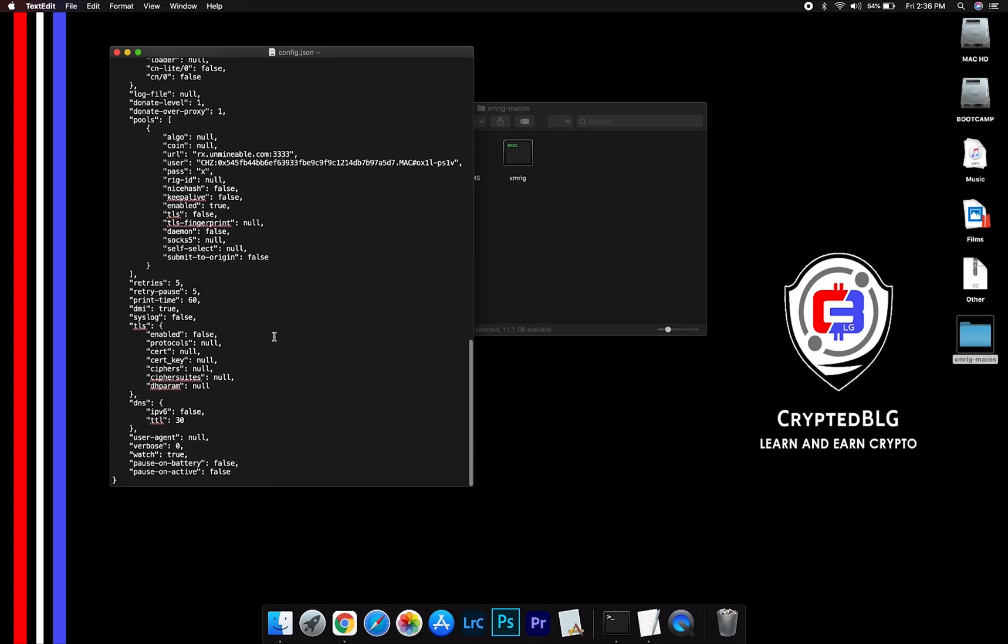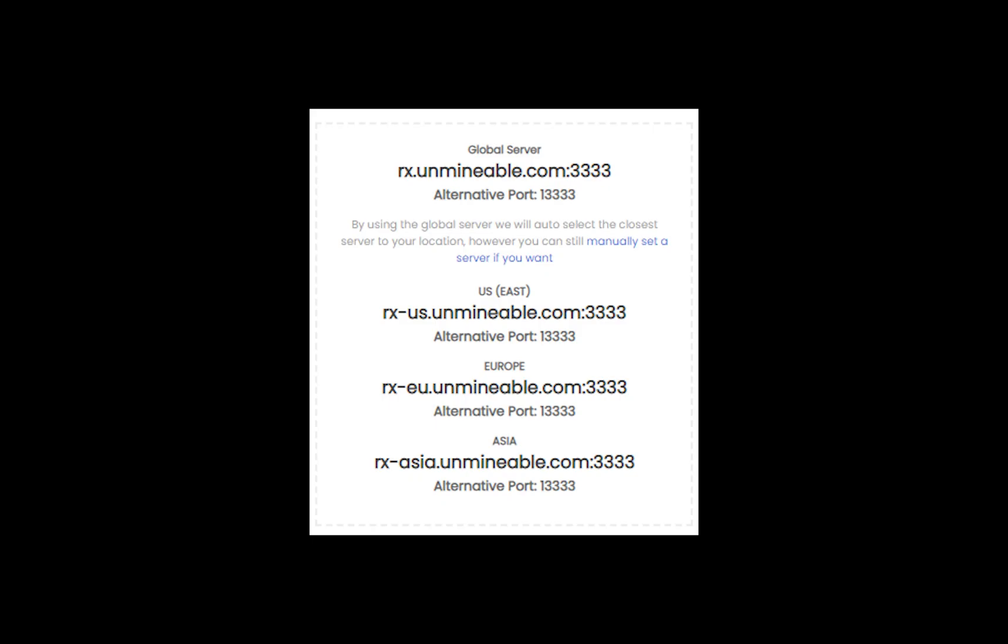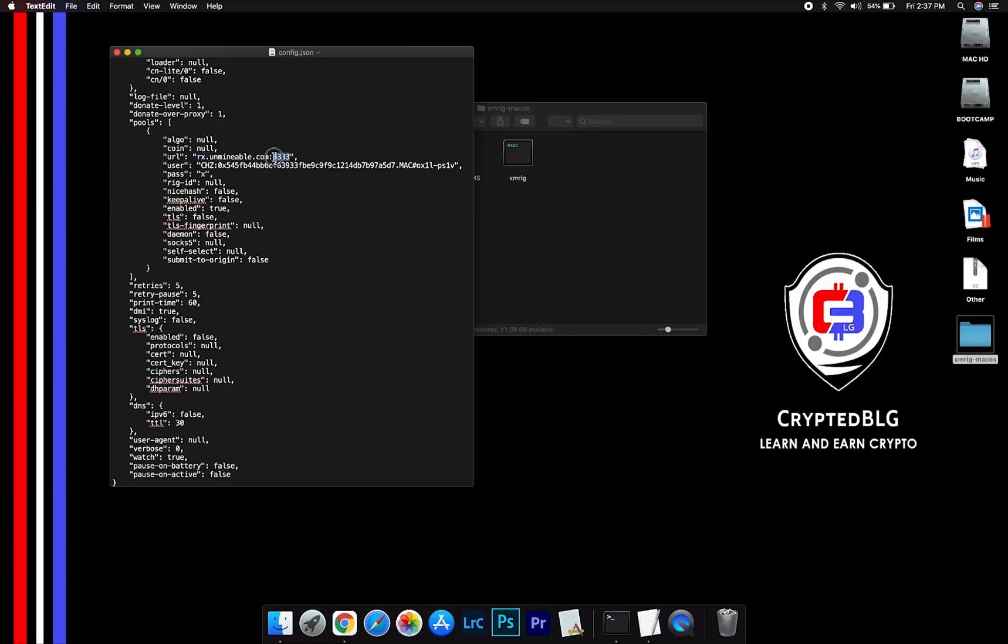Scroll down to this section. Mining pool is given here. If you have any issues with mining pool, copy paste the suitable one given in the description, or change the default port to alternative port.